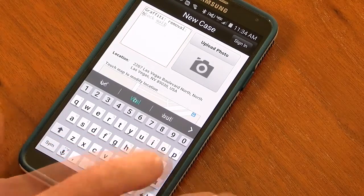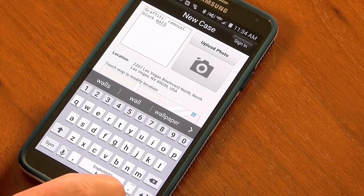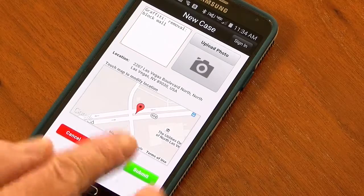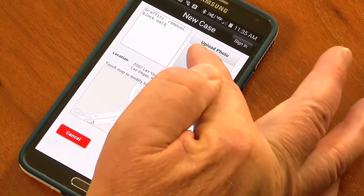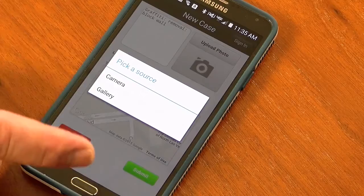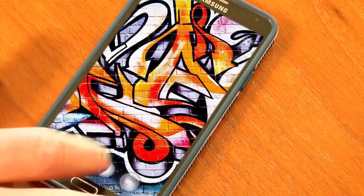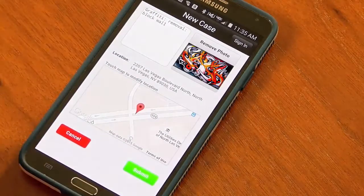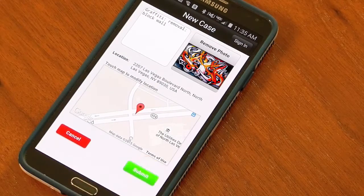A resident could go ahead and enter data, enter the violation or whatever the reason why they're contacting the city — something that someone would want to take a picture of. They could take a picture of it. It would be entered into the case and just hit send.